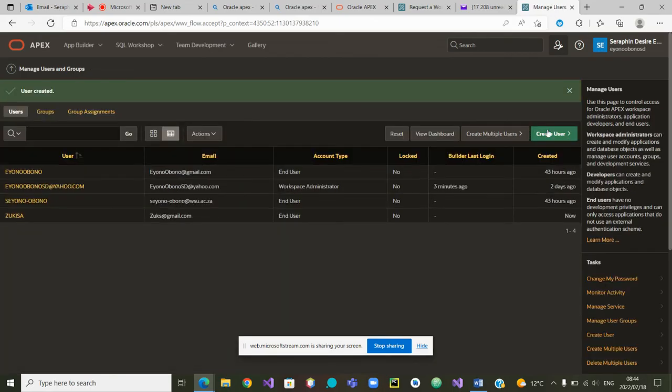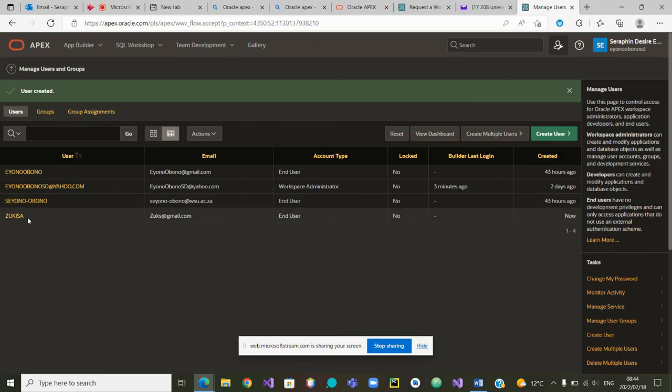The user has been created and you can now see Zooks.